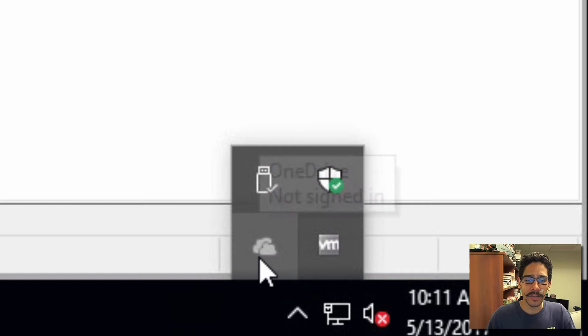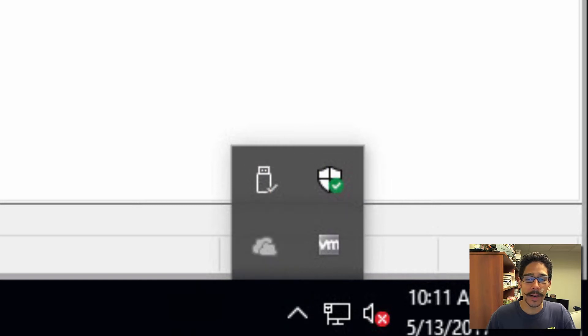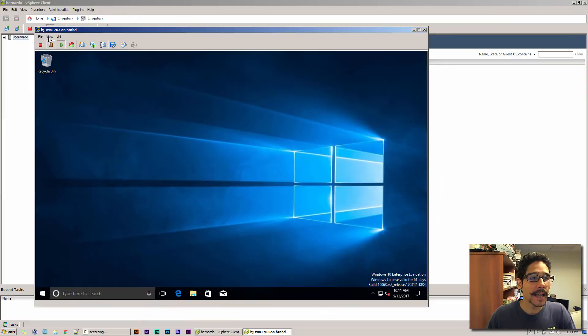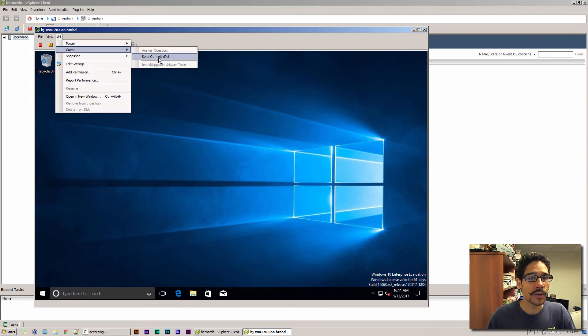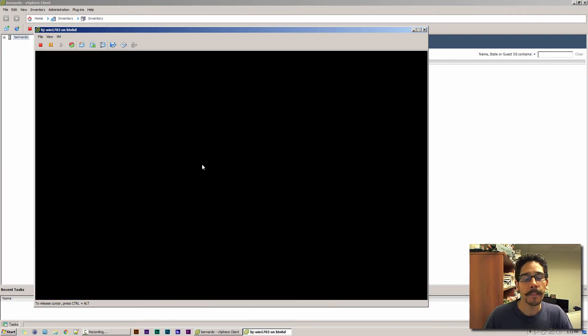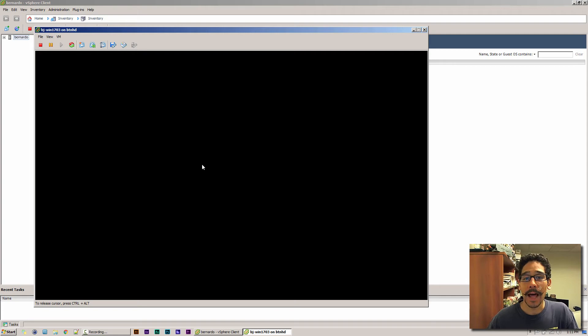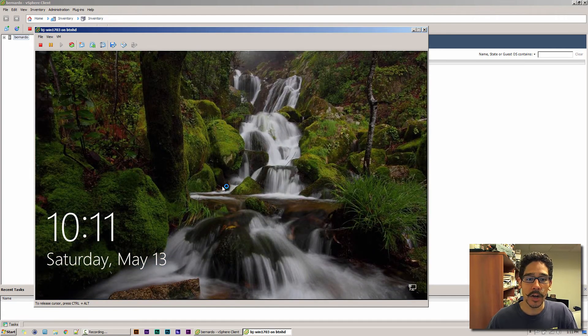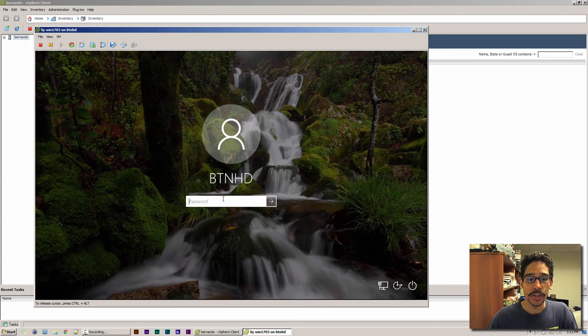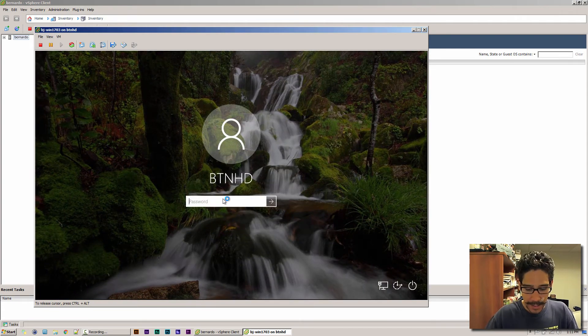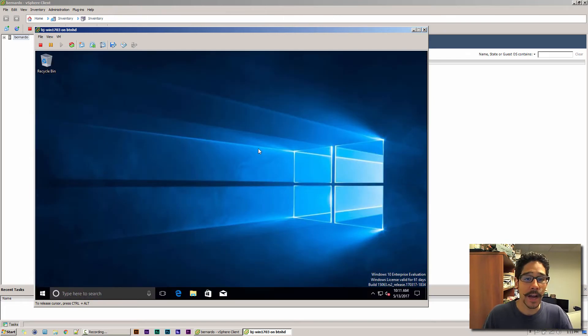Right now, OneDrive is loaded up here. But if I do Control-Alt-Delete and sign out of this machine, then log back in, you're going to see OneDrive is not going to load up.